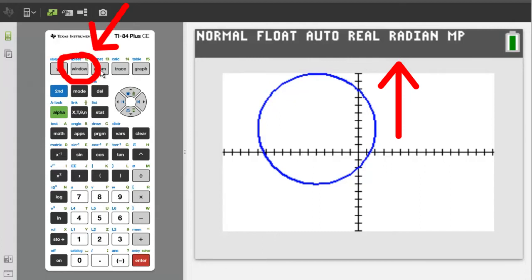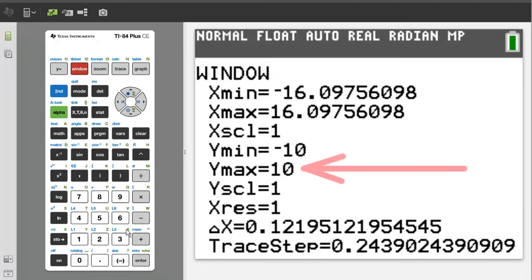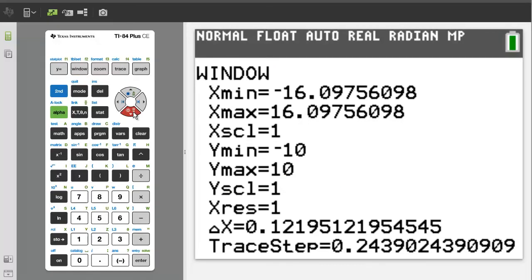In this example we need the positive y axis to be longer. Press the window button. Go down to y max and change the 10 to a 15. As a reminder, if you are getting any value from this video, please give it a thumbs up. It lets YouTube know that I am doing a good job.